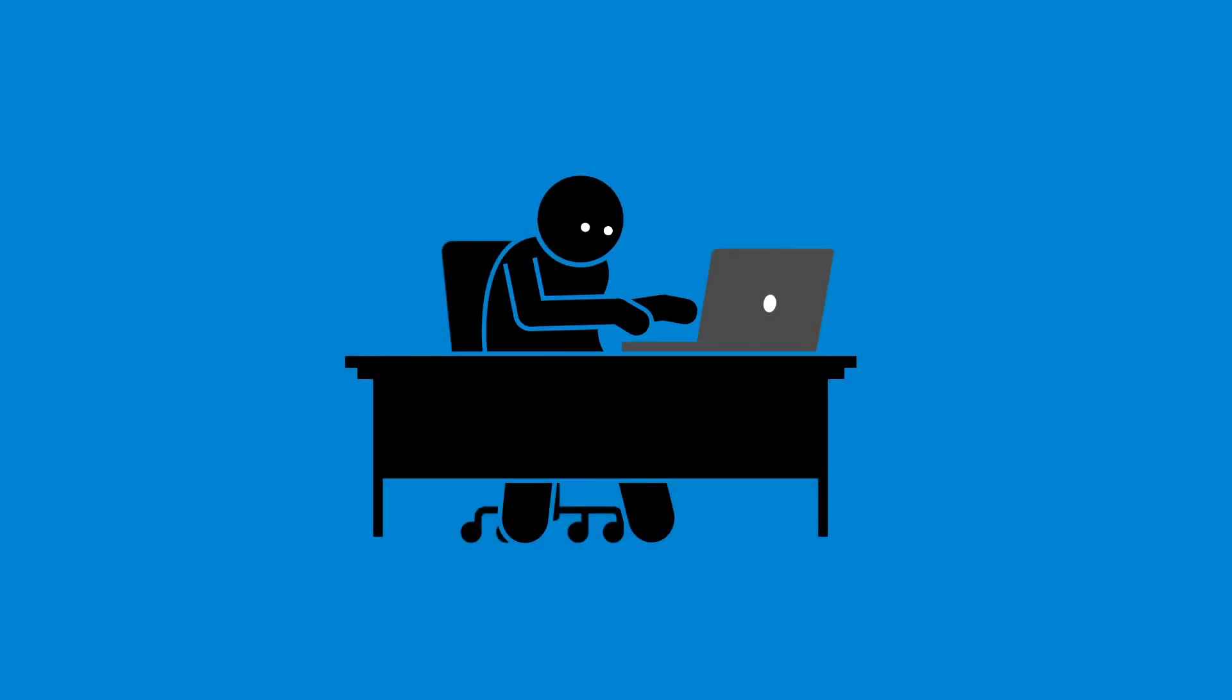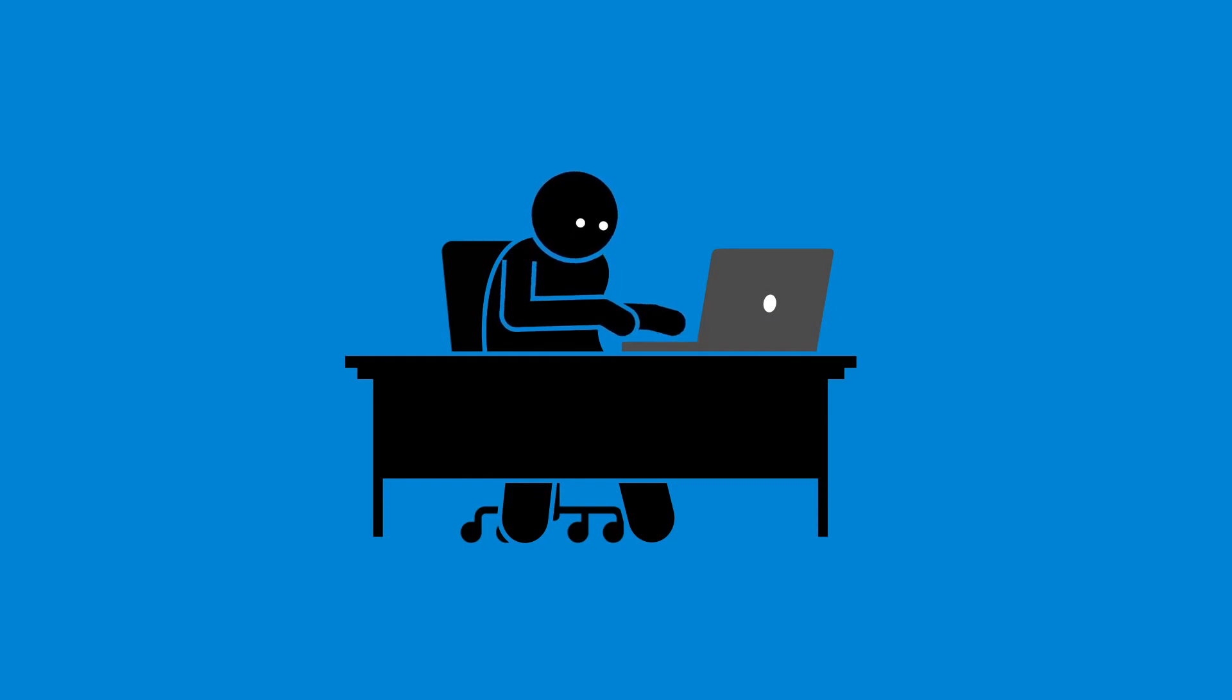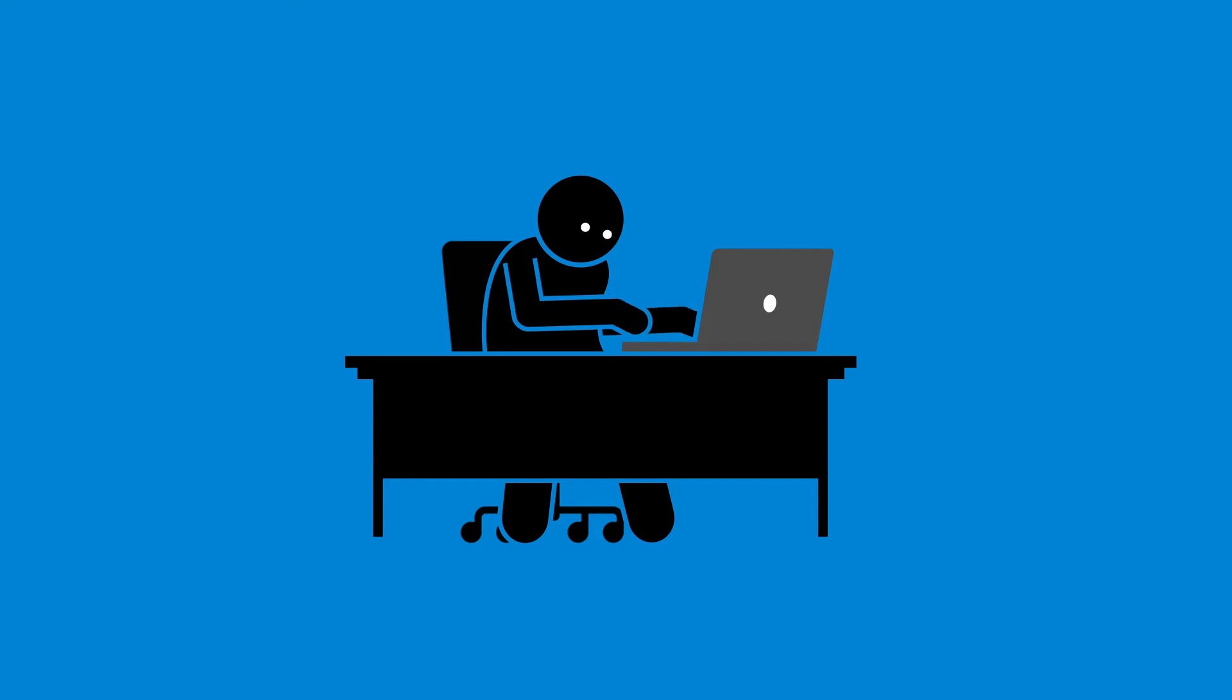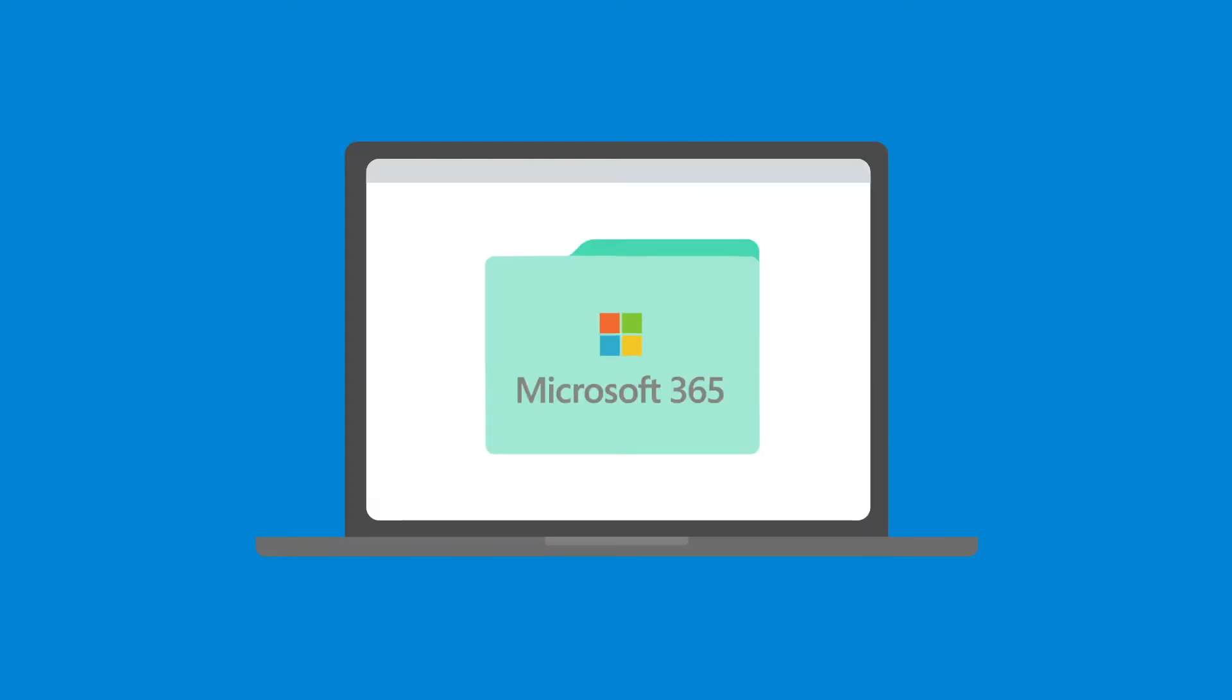Ensuring your business has the right support and reliable backup is essential, especially when it comes to platforms you rely on every day, like Microsoft 365.